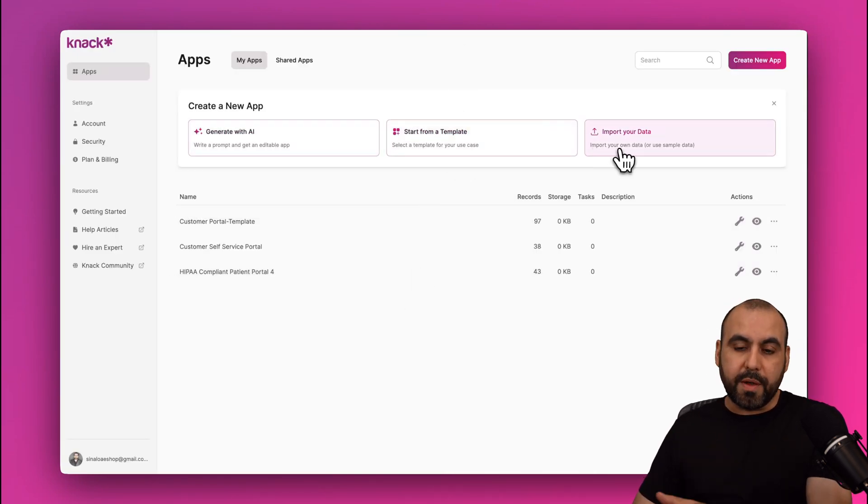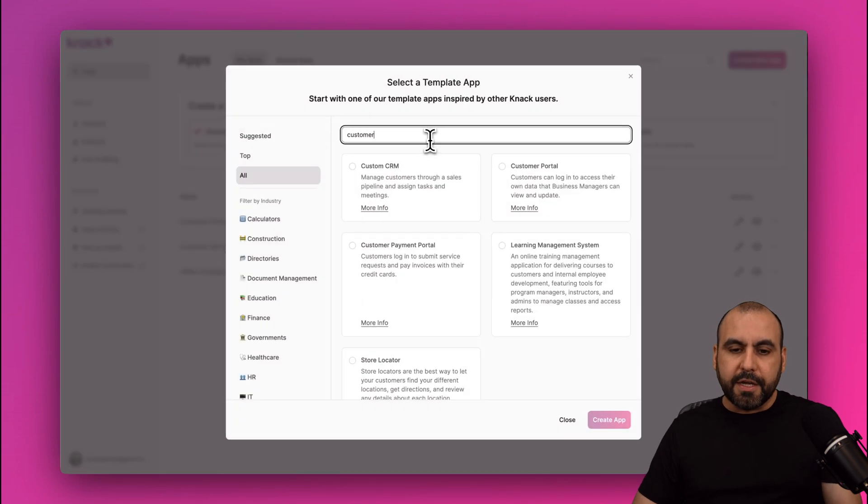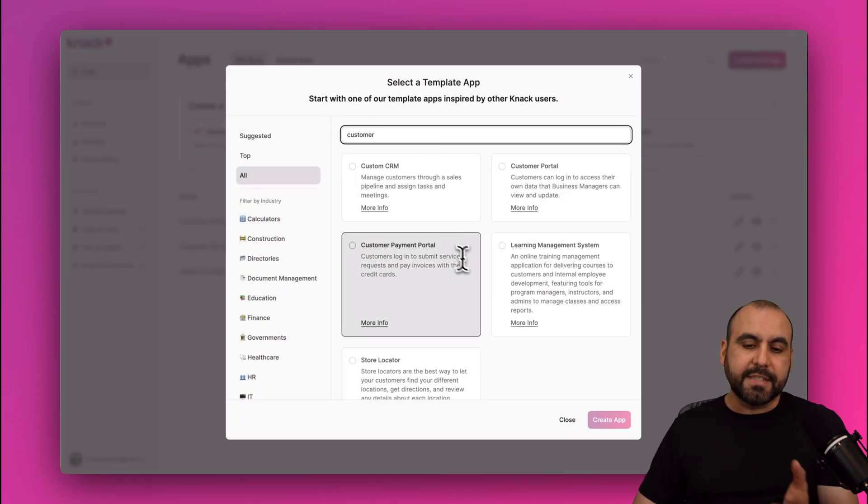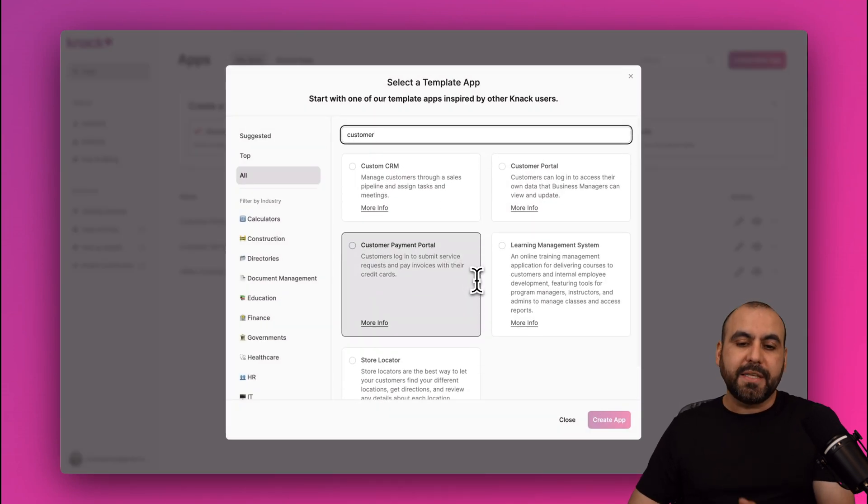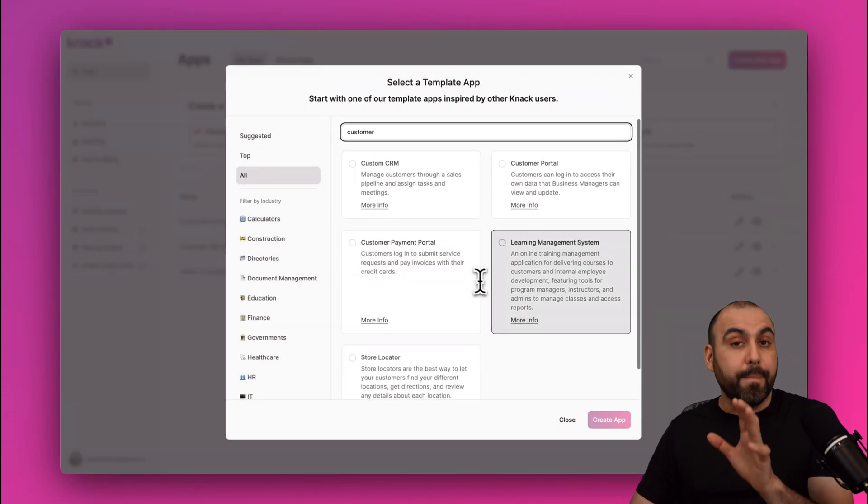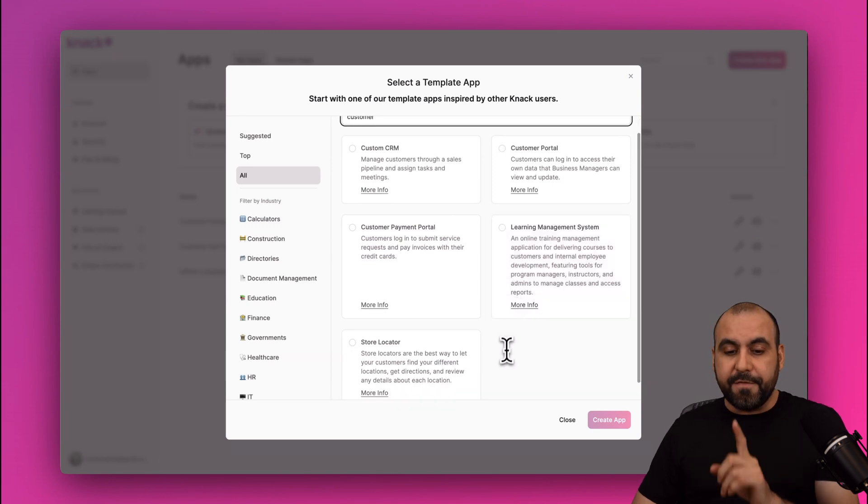But if you choose a template, just go ahead and search for customer in this case, and you'll be able to find templates that will maybe suit your needs.